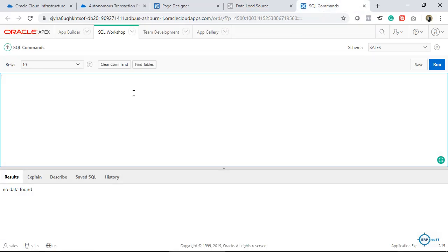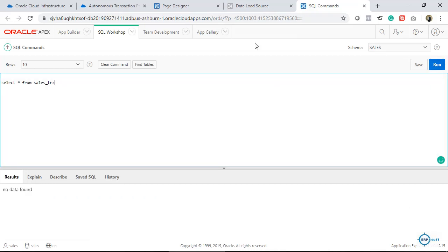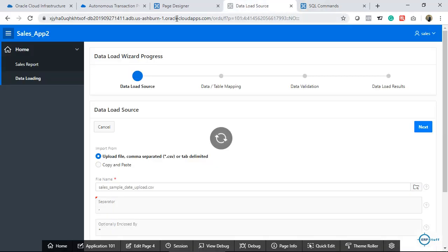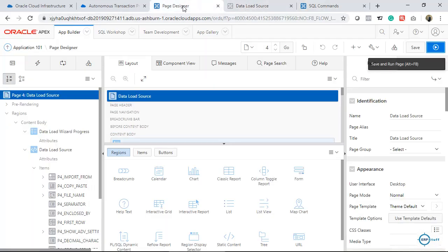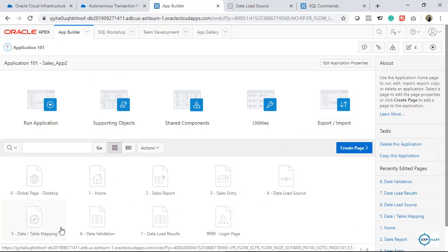I can confirm there's no data in the table — SELECT * FROM SALES_TRX returns nothing. Now in the wizard you'll see more pages were created: Data Load Source, Table Mapping, Data Validation, and so on — because this is wizard-based and each Next opens another page.